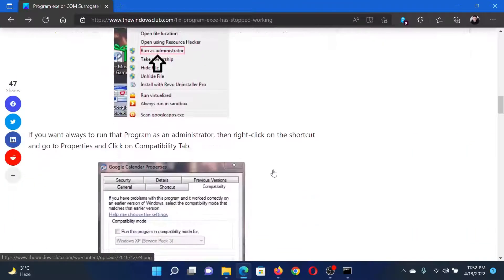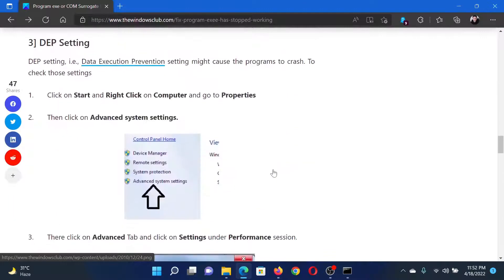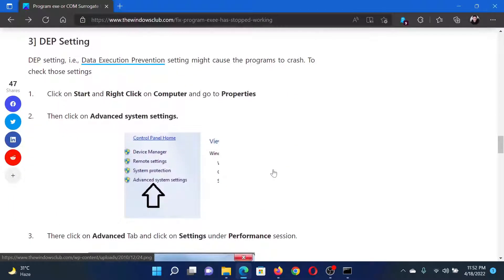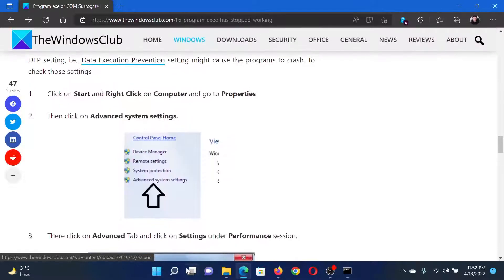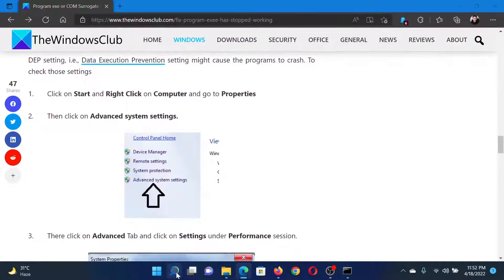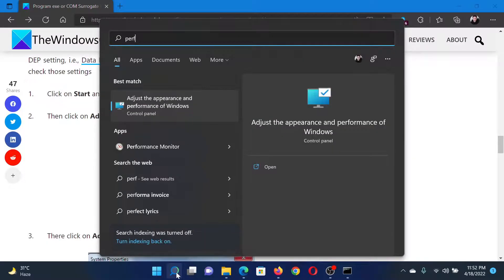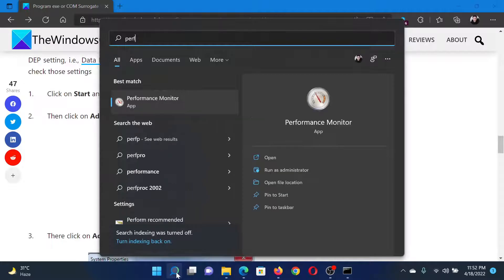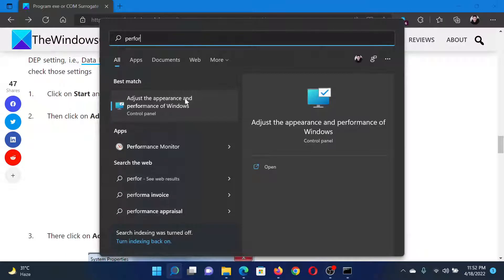The next solution would be to change the DEP settings. For this, search for 'performance' in the Windows search bar and then click on the option which reads 'Adjust the appearance and performance of Windows.'